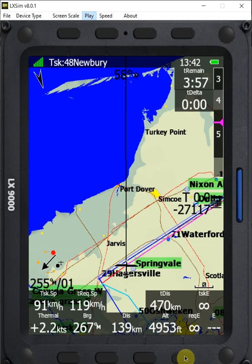In this video I want to take a look at when you're flying a task and you've gone past a turn point and accidentally advanced to the next turn point too many times. So instead of navigating to the second turn point you're going to the third turn point, and you want to be able to reset your computer and get back to turn point 2 instead of turn point 3.